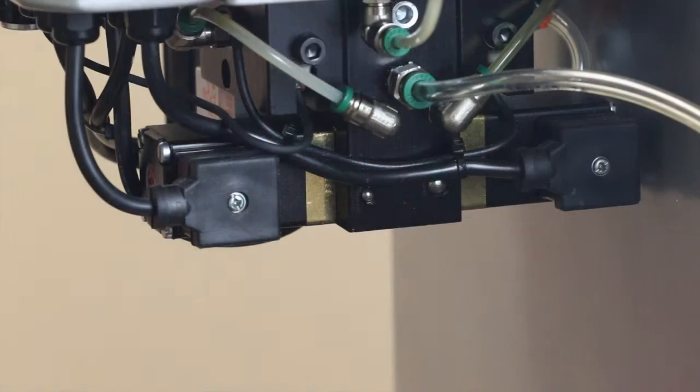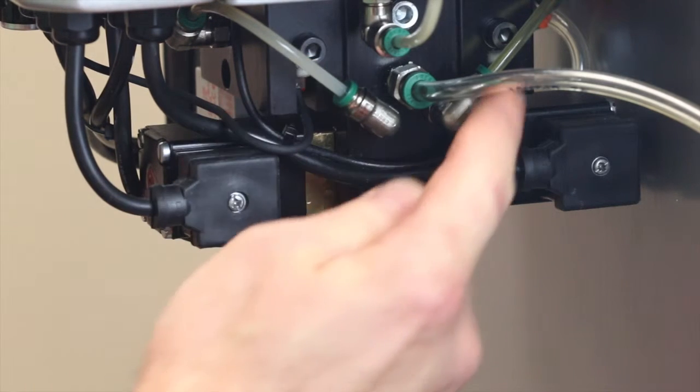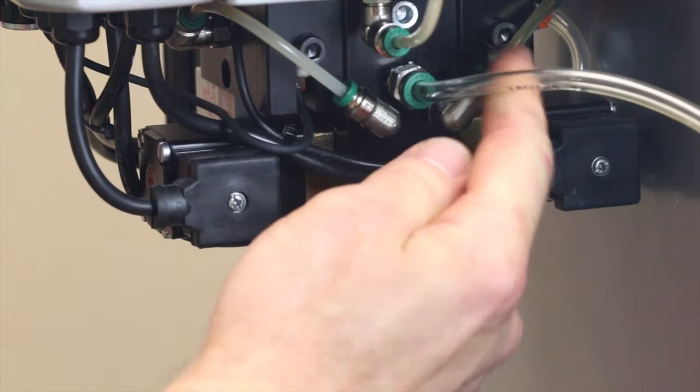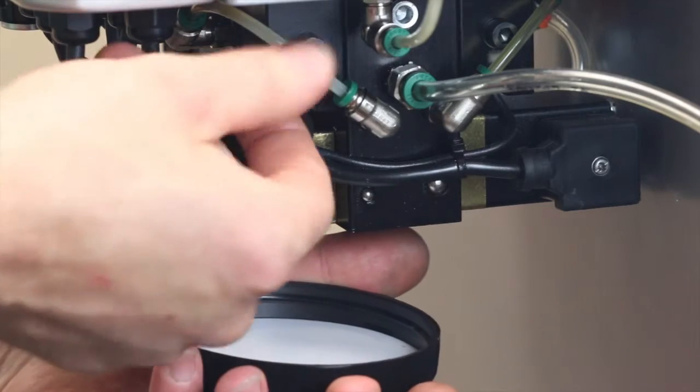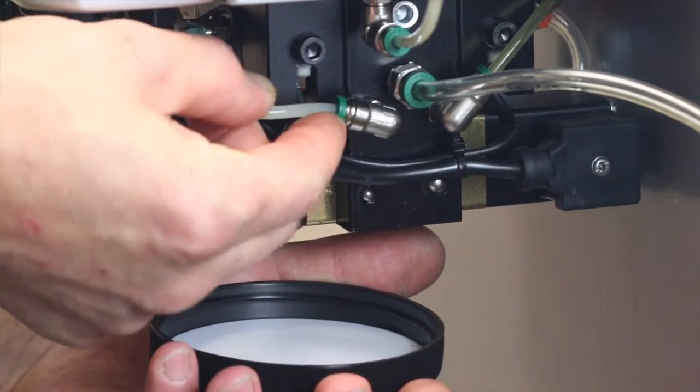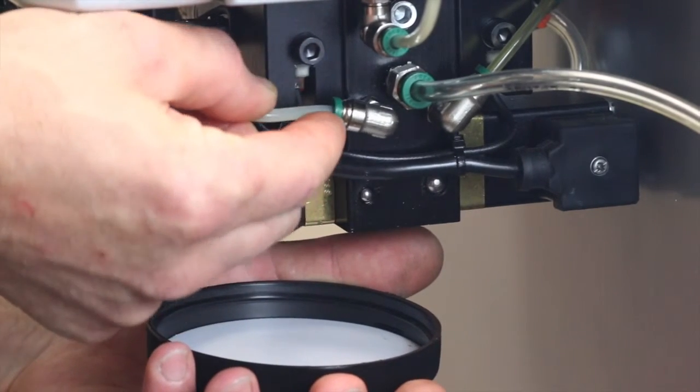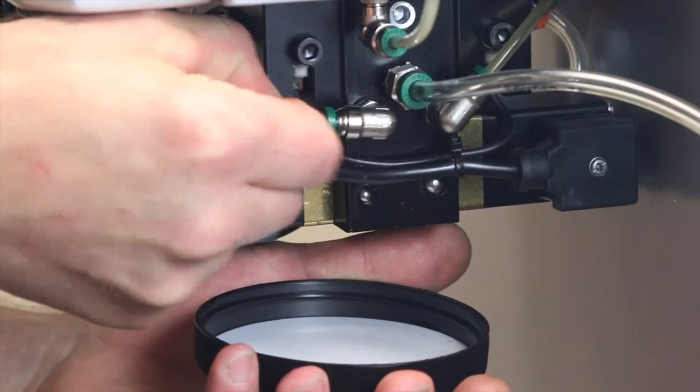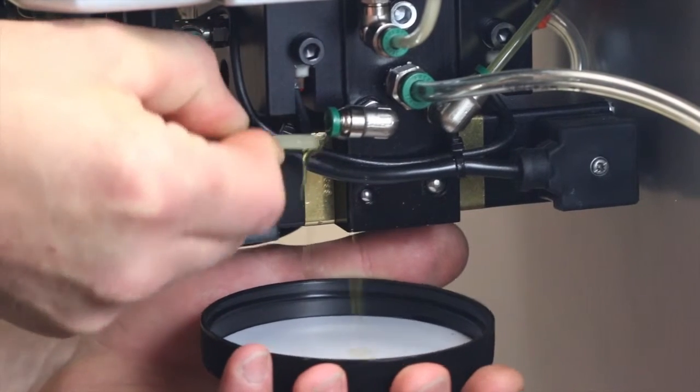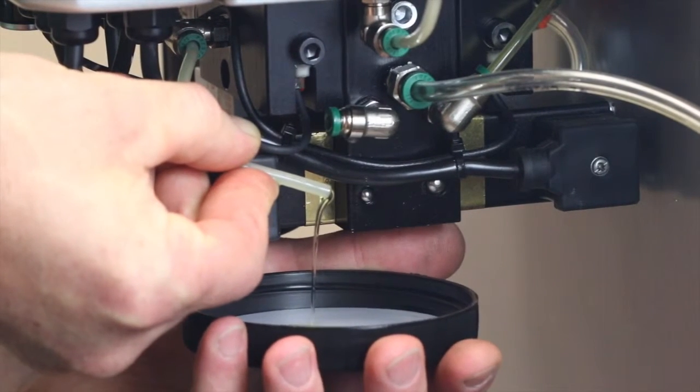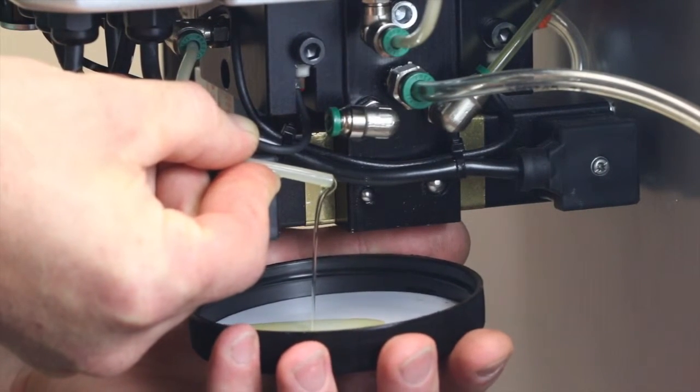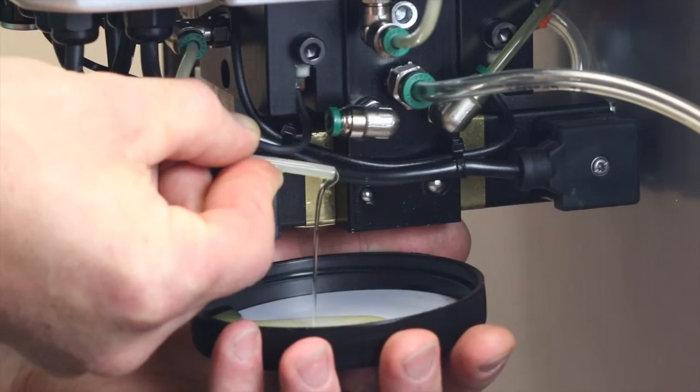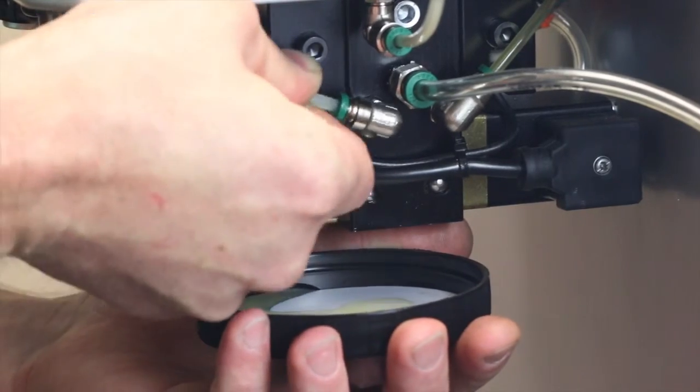Each pump on the Revolution has its own 532nd clear nylon bleeder tube. To bleed the pumps, simply remove the bleeder tube from this lower push-in fitting, allow some fluid to drain, wait until there are no bubbles coming through the bleeder tube, and then plug it back in.